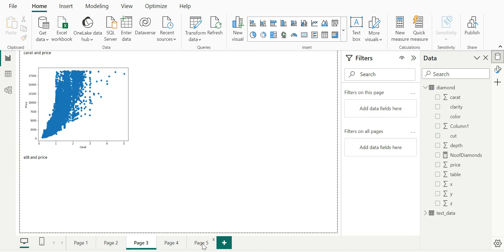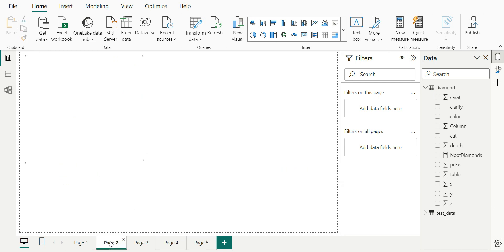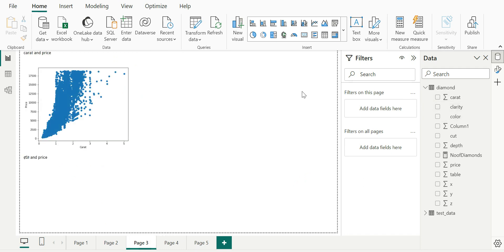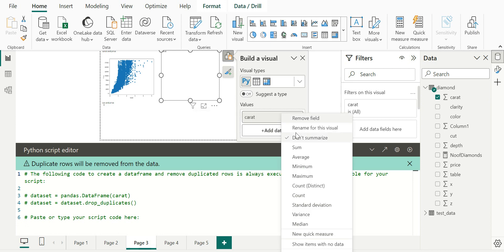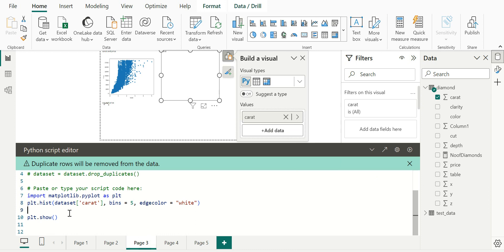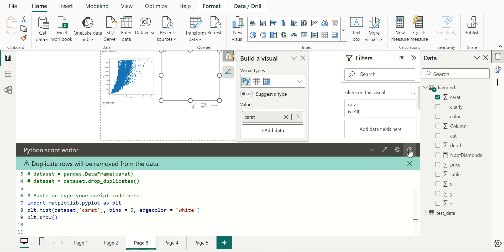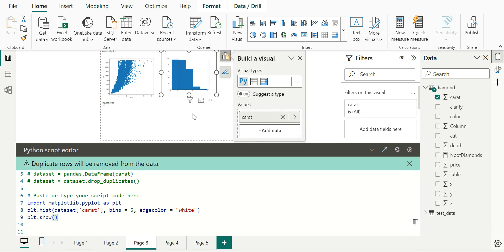Now moving to the third visual, we are going to build a histogram. For this, we are going to consider only the carat column. I go back, select the Python visual again, import the carat value, and check for summarizations. Then I copy and paste the code. From what you've seen so far, it is pretty straightforward — whatever code you put inside the Python environment works here with no exceptions. The only requirement is the use of plt.show, which is always required to display the visuals.